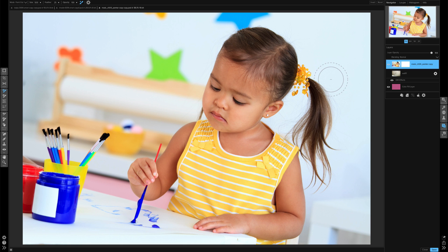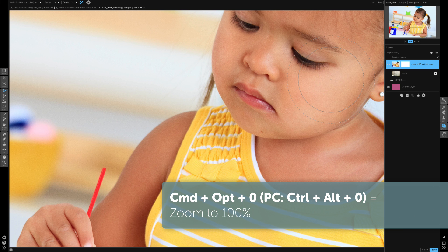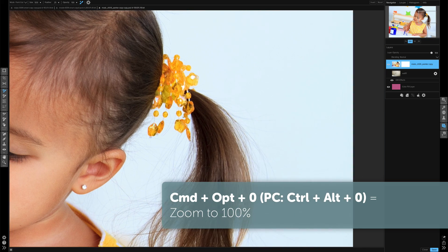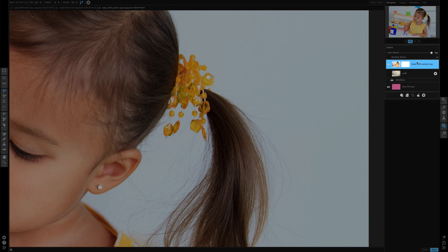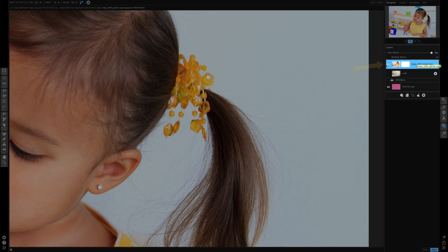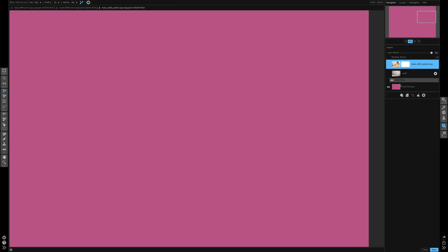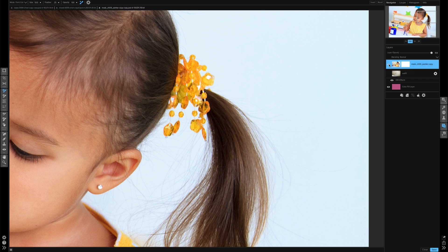I'll go ahead and zoom in to 100% and scan over to this hair area. I have the top layer active, and this is the layer that I want to mask on. Below it I have just a simple pink layer so you can actually see the mask as I create it with the perfect brush.